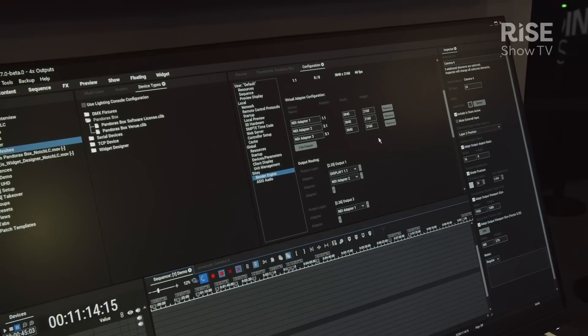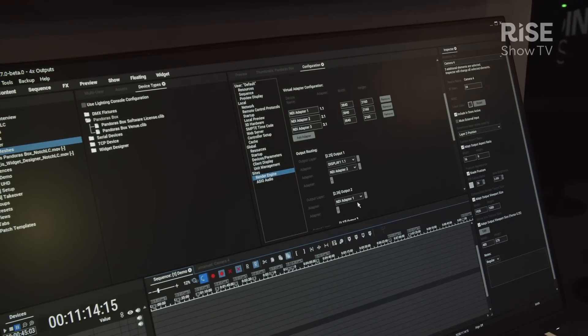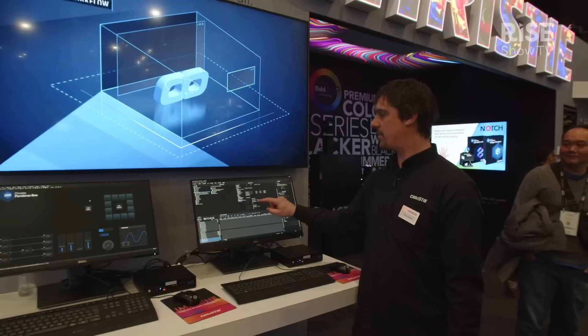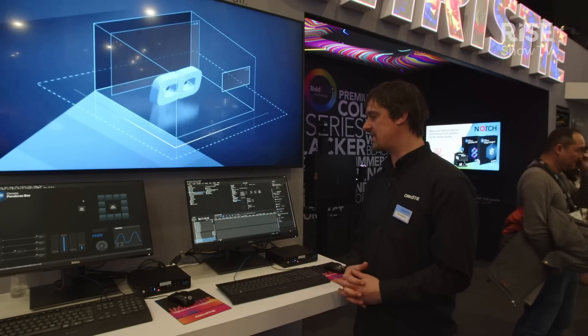You can add multiple virtual adapters to your setup and use the new output routing menu to drop them onto your Panora's Box outputs. For more information, come visit ChristyDigital.com.